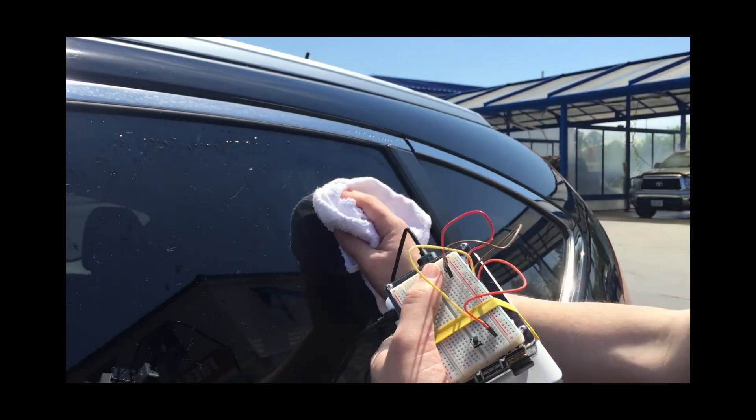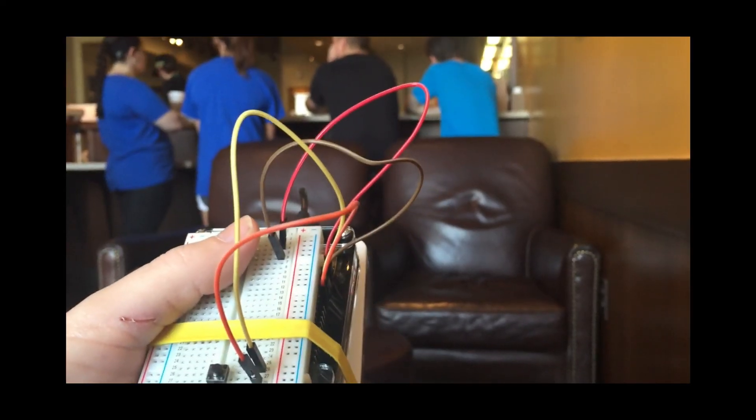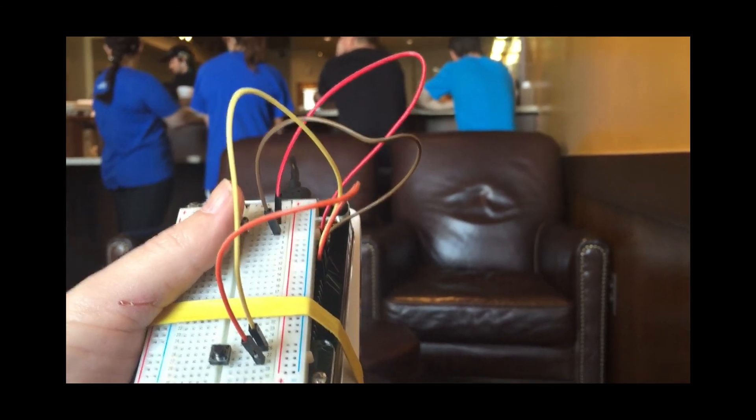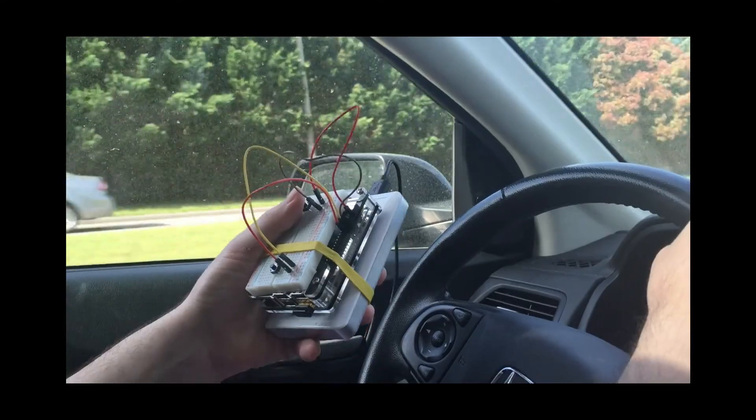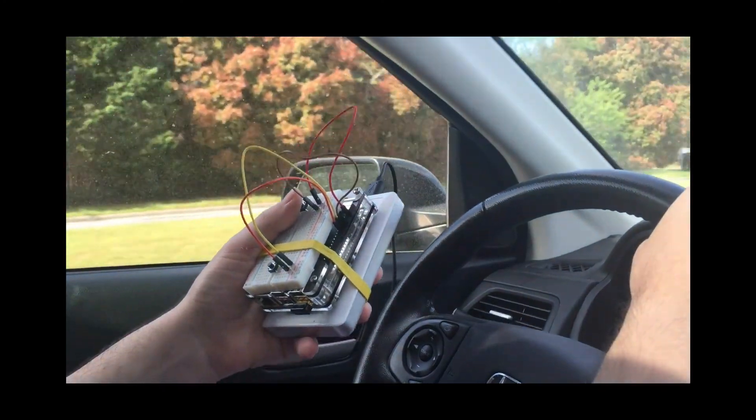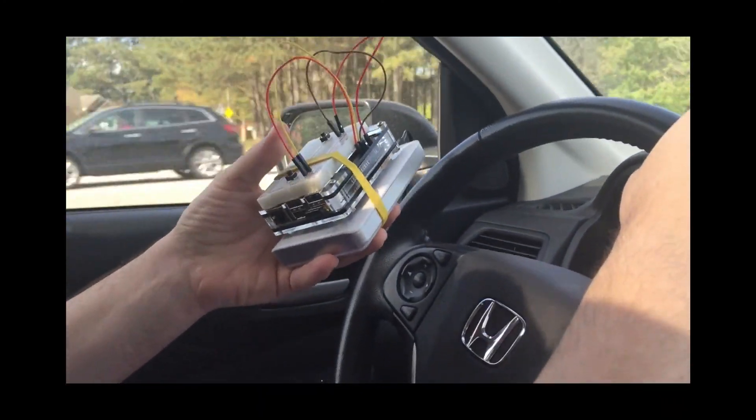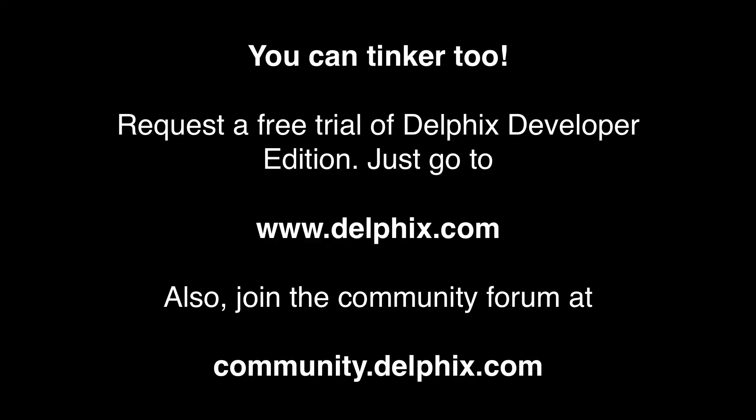At the car wash, or in a Starbucks, sitting on the dock of the bay, or in the car. Crap. Crap.